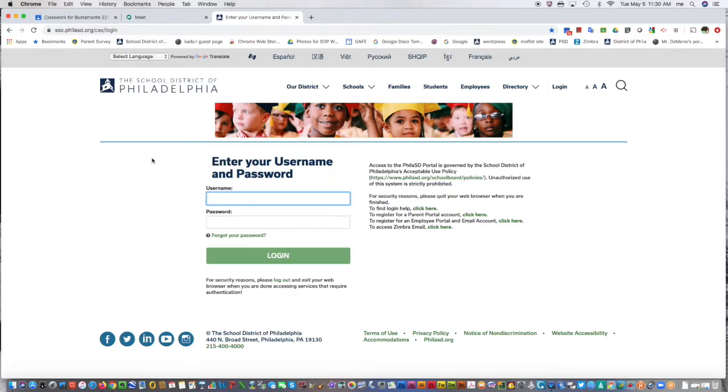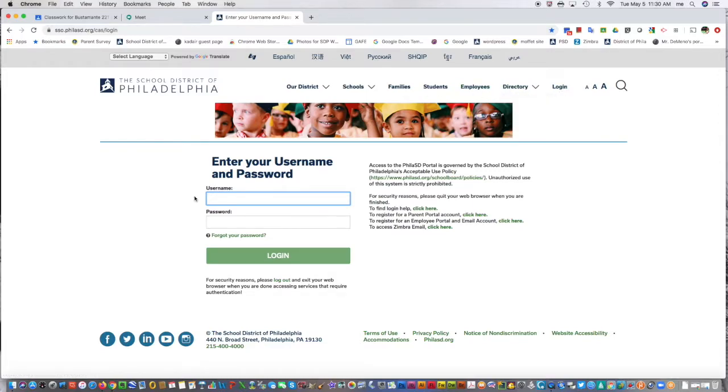When logged into your Chromebook, go to phyllasd.org and choose login. It brings you to this screen where you just type in your student ID.